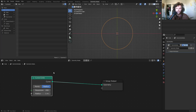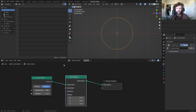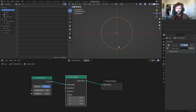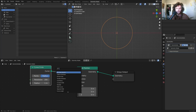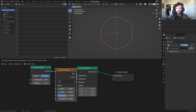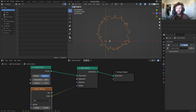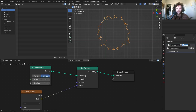To distort the curve, I'll use a Set Position node — since we're resetting the position of each control point. To keep it random, we'll use a Noise Texture, which is a nice continuous source of randomness. Connect this to the offset and you can see we get a scrunchie shape.